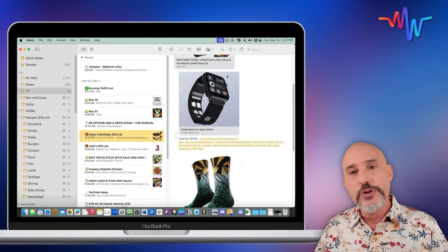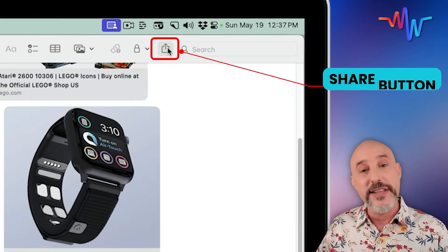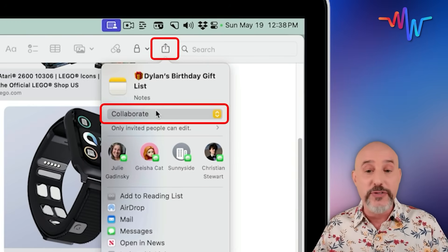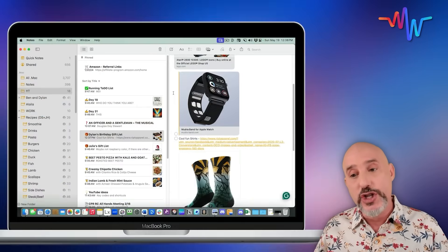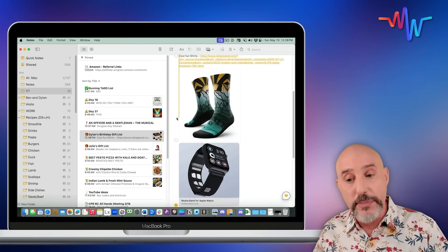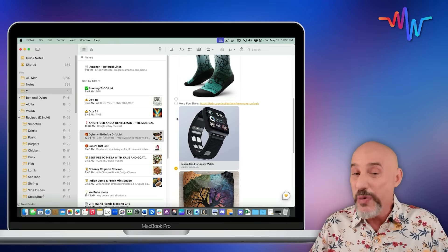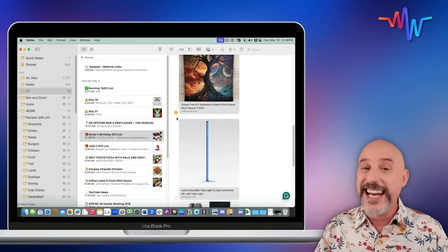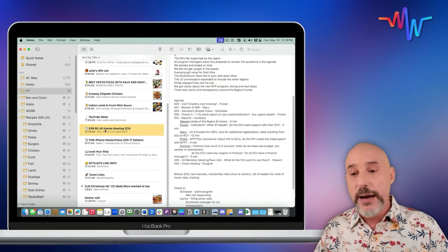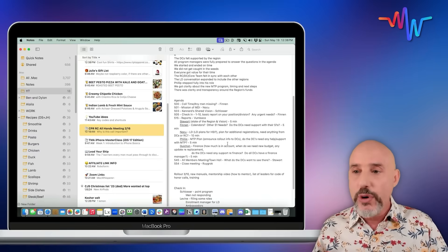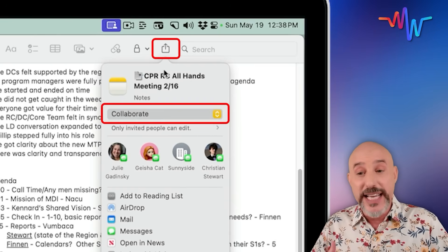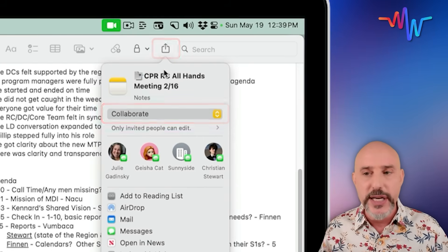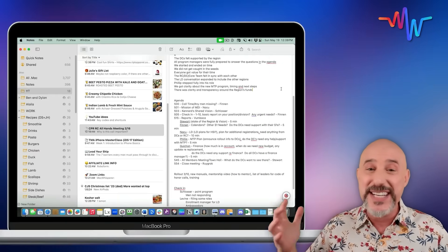The real power comes in when you share that note with other people. By clicking on the share button in the upper right-hand corner and making sure it's turned on to the collaborate mode, you can share your list with any of your friends or family who are the ones most likely to buy those gifts for you. Because it's a shared note that updates in real time, when one person purchases something, everybody knows it's already been purchased and you won't get doubles on the same gift. If you add additional gifts onto the list, it will automatically alert those people. And that collaboration tool is even great for meeting agendas — simply sharing that meeting agenda with anyone in the meeting will allow them to edit it, make changes, and help you run the meeting smoothly.